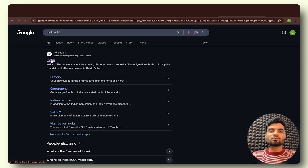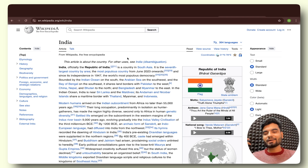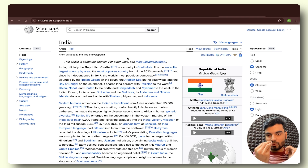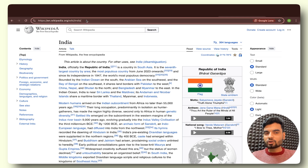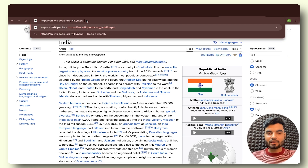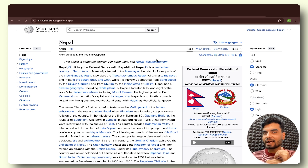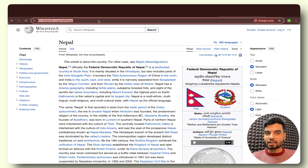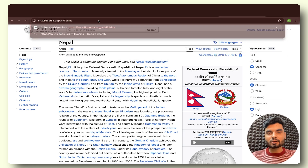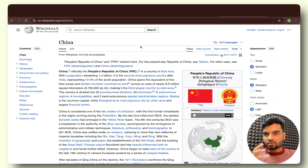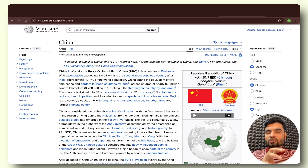Now if I go to this particular website, I can learn everything about India. But what I want you to observe is the structure — observe everything that you are able to see. Now I'm going to change the URL. At the place of India, I'll write Nepal. What's happening? The whole structure is the same, just the data has changed. And if I change the URL again, the whole data changes again, but the structure remains the same.